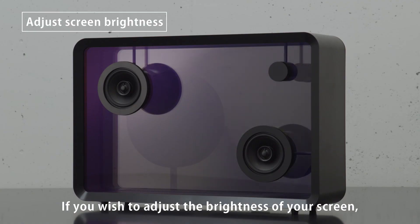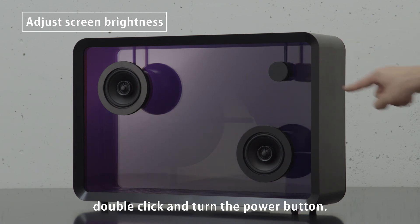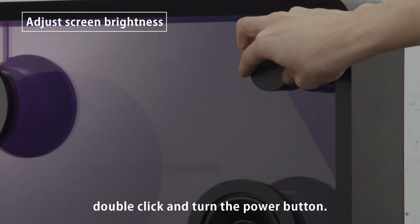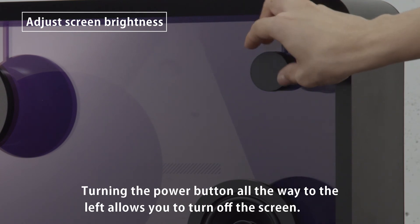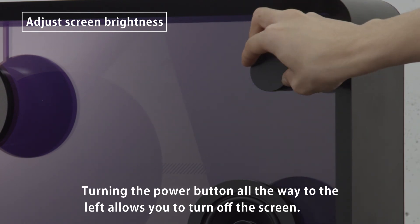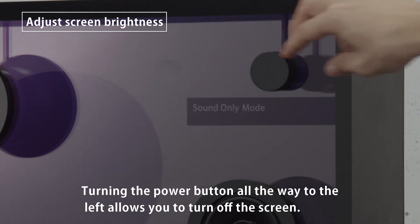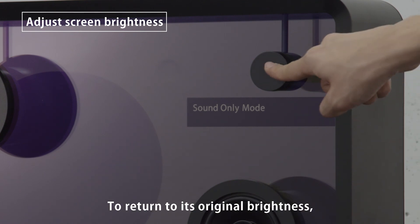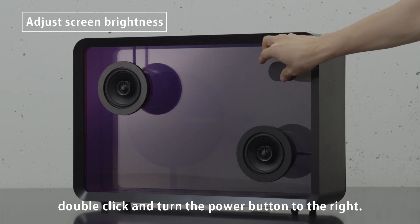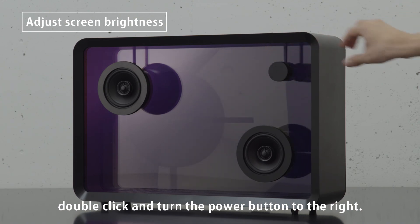If you wish to adjust the brightness of your screen, double-click and turn the power button. Button all the way to the left allows you to turn off the screen. To return to its original brightness, double-click and turn the power button to the right.